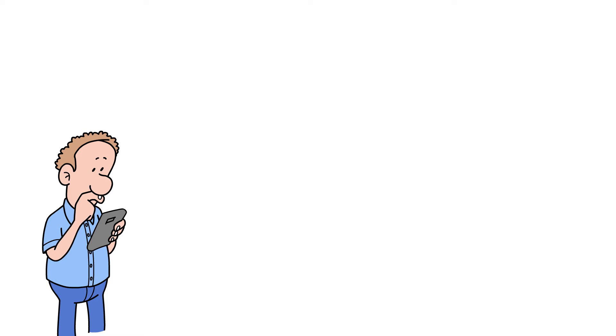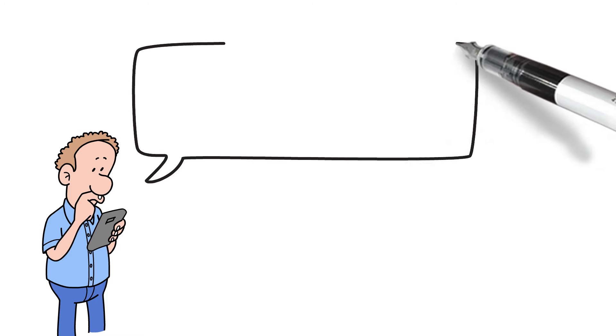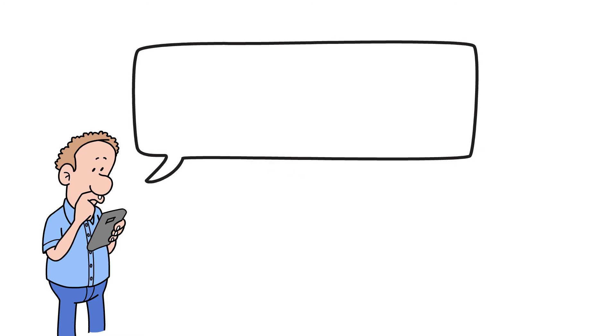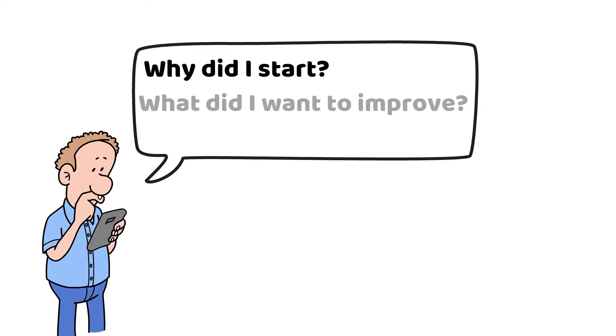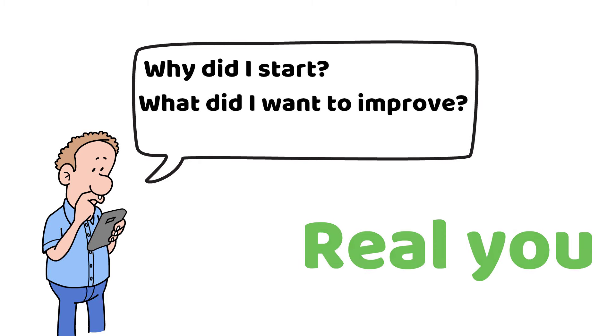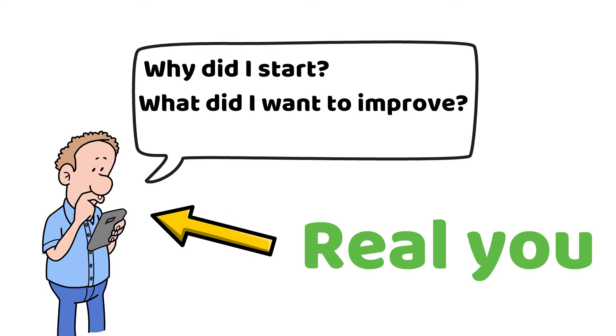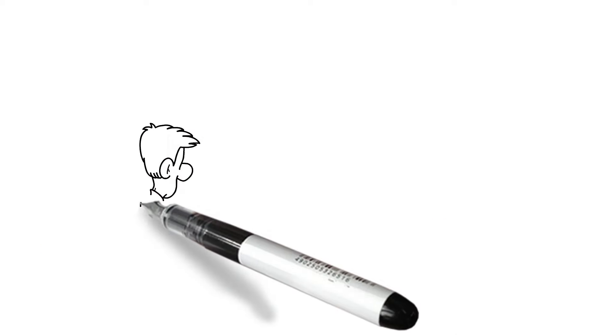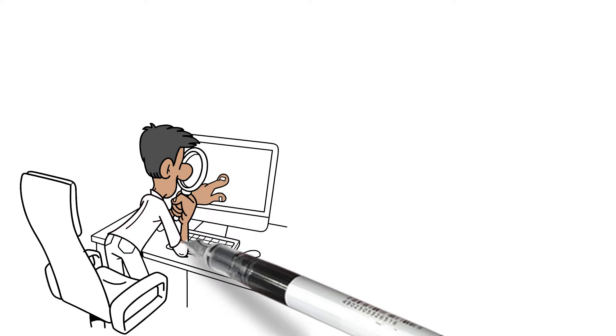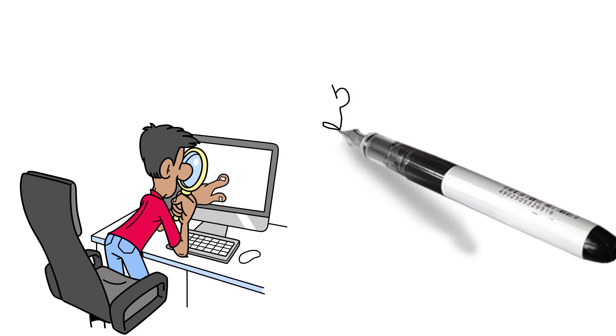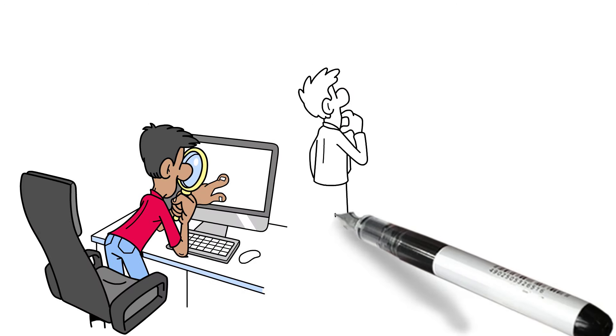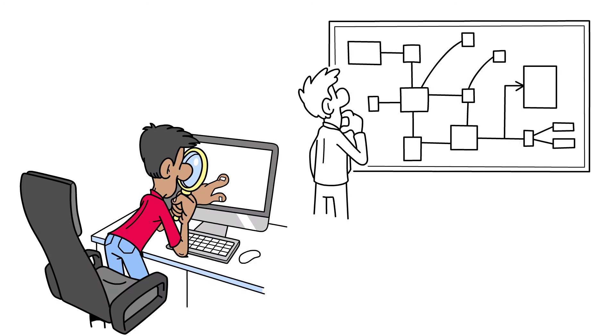Instead, take a step back and ask yourself, why did I start this journey in the first place? What did I want to improve? Because that version of you, the one who set that goal, that's the real you, the guy who saw the potential for greatness and wanted to reach it.